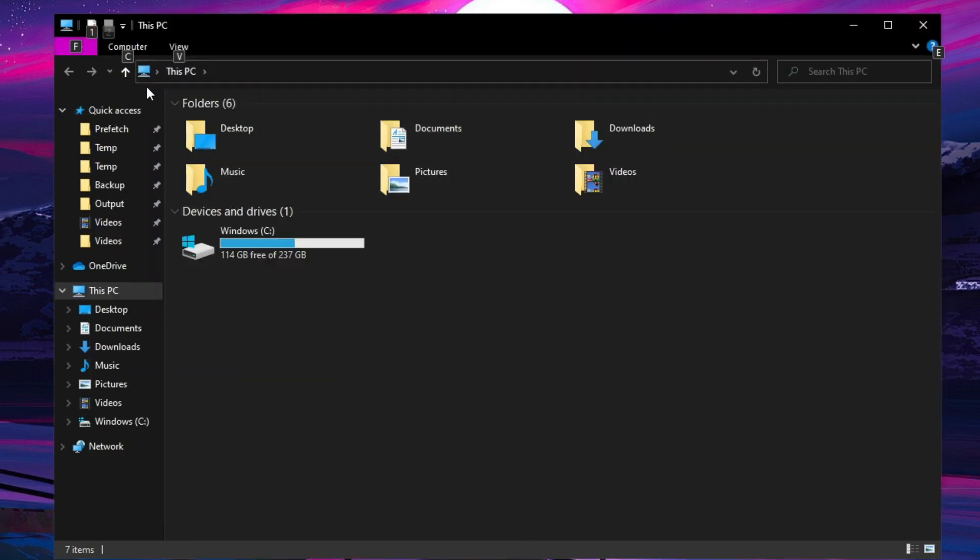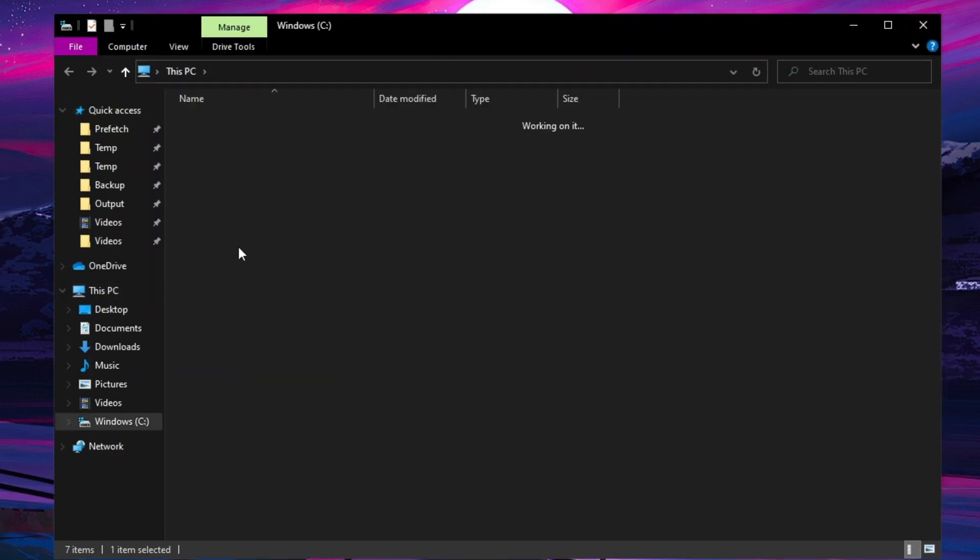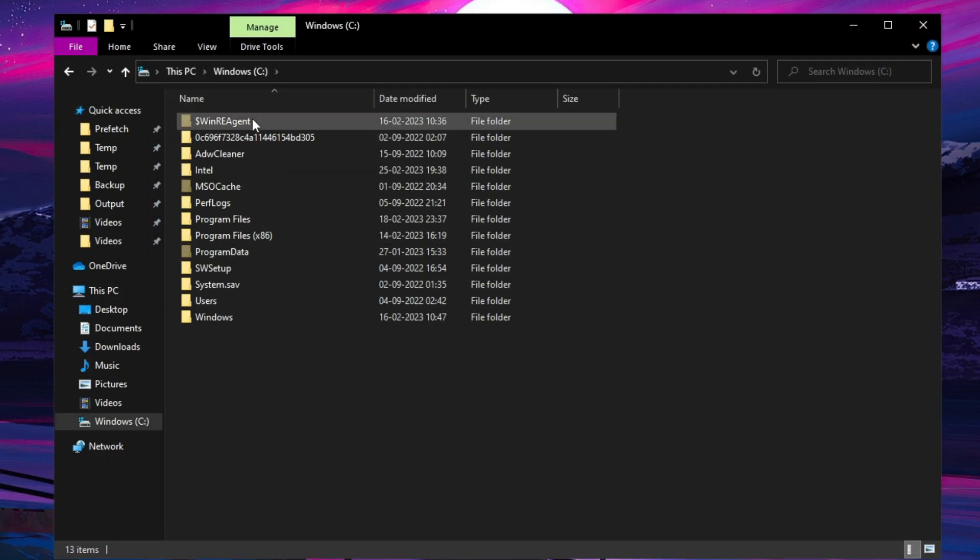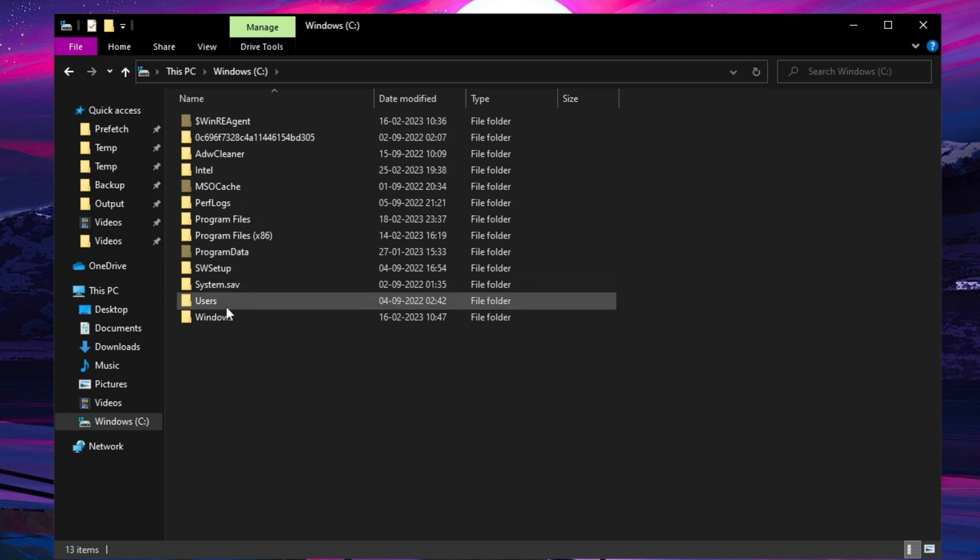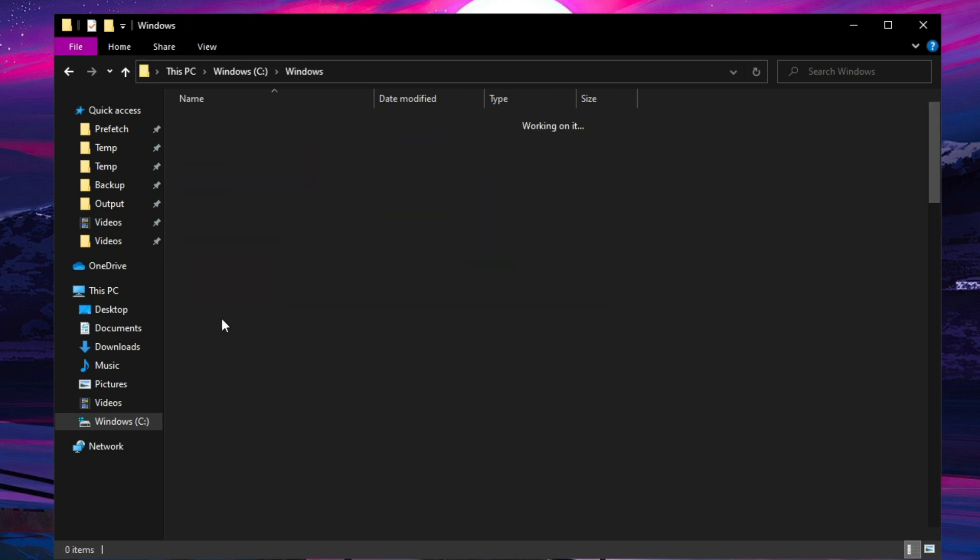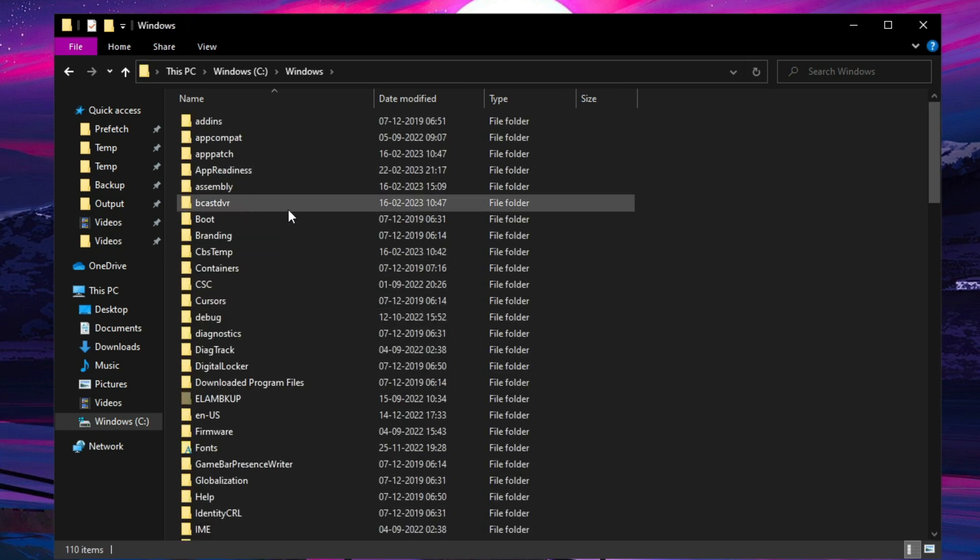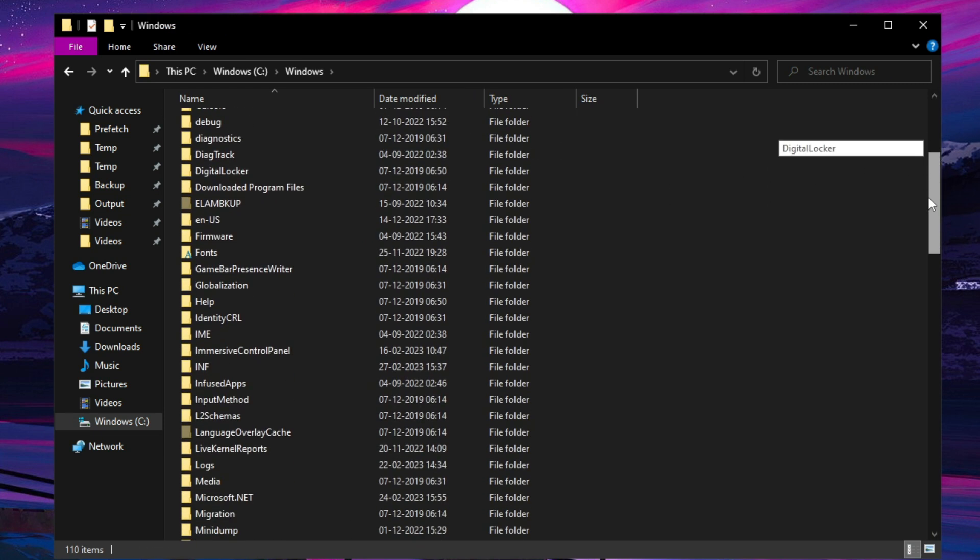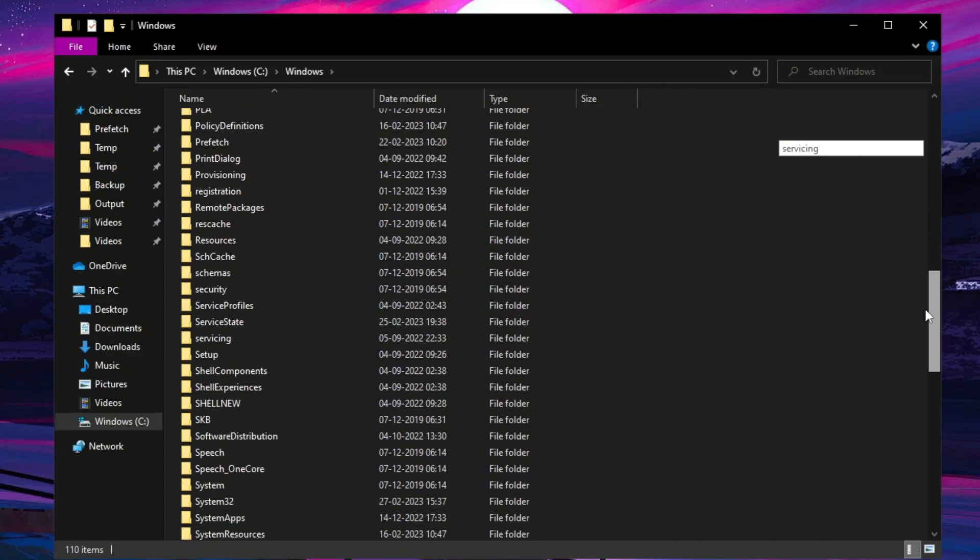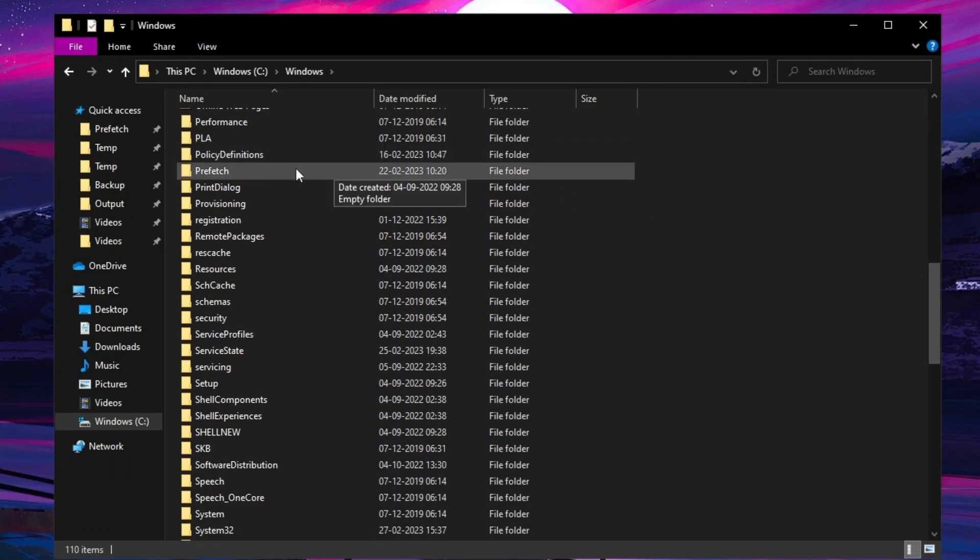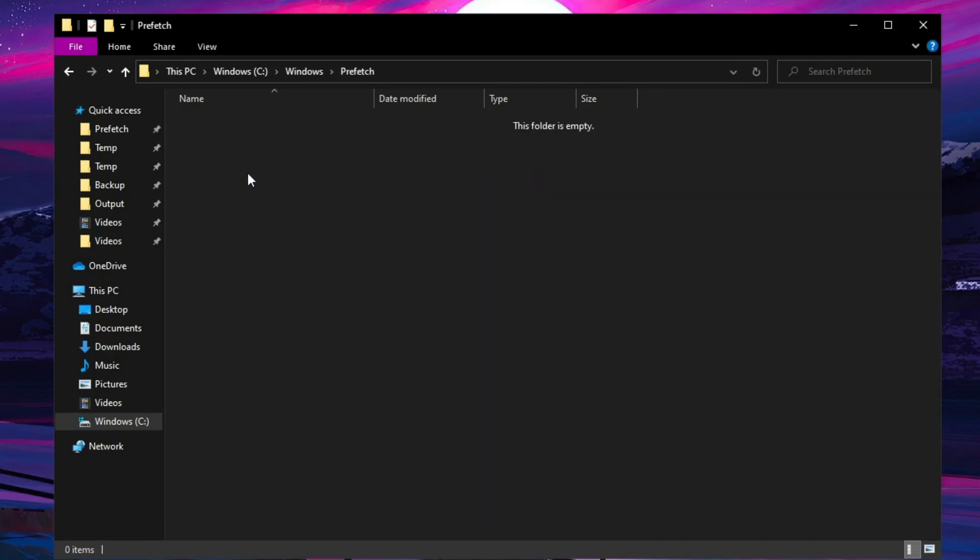Now we're going to clear temp and prefetch files. Follow what I do. Select all the files in the temp and prefetch folders and delete them.